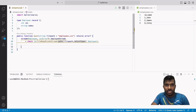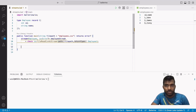In Ballerina, lazy loading is a fundamental concept when working with streams. Lazy loading in Ballerina streams refers to the practice of loading and processing data elements only when they are needed, rather than loading the entire dataset upfront.